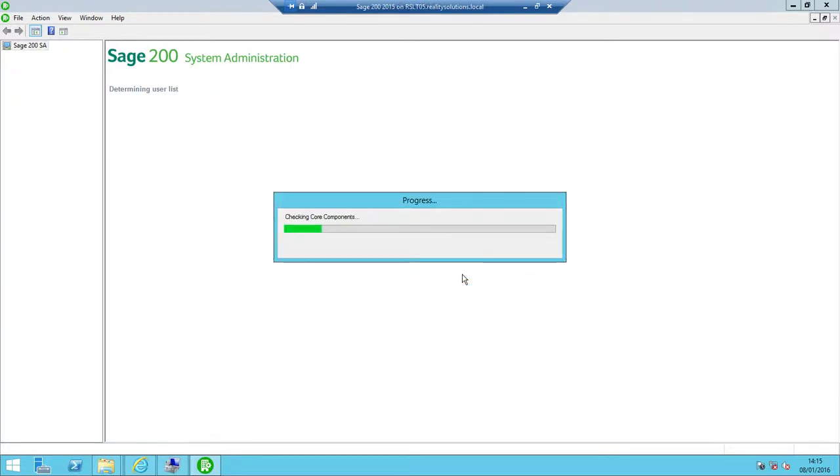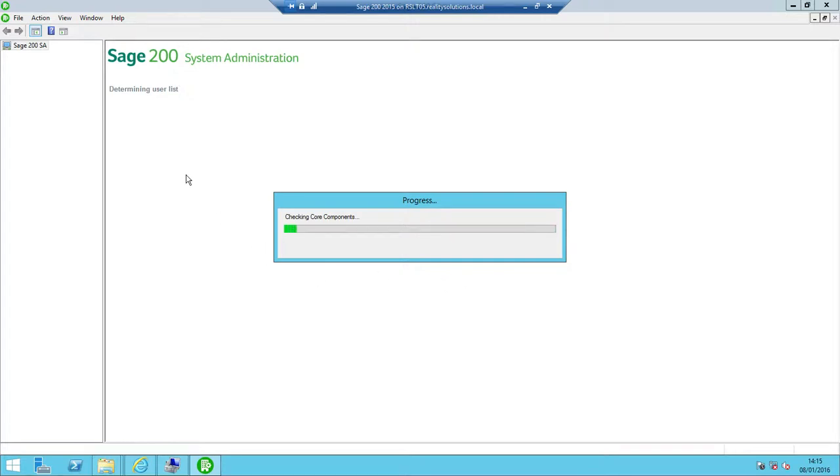It then progresses with standard Sage 200 system admin functionality, checking all components and eventually presenting me with a list of the options within the system administration piece of the software.